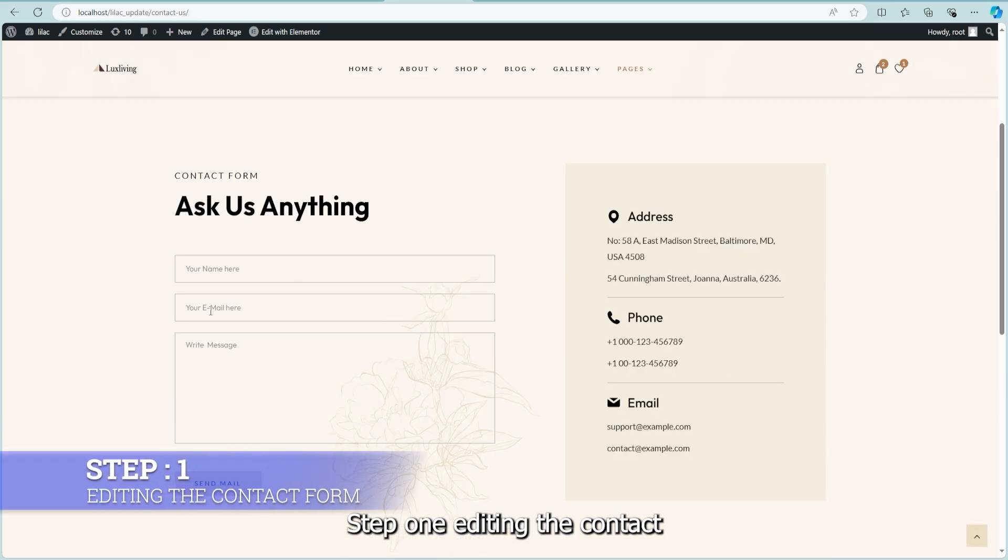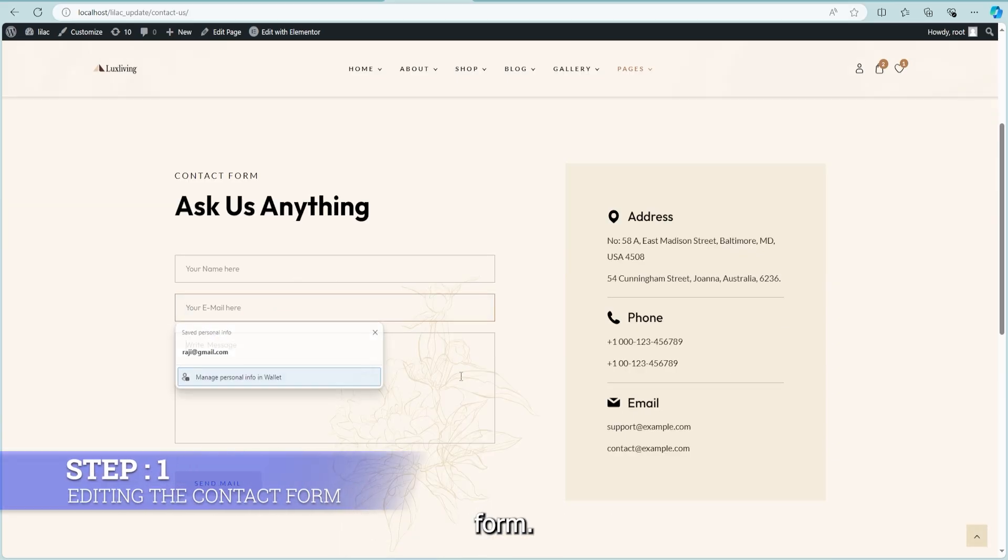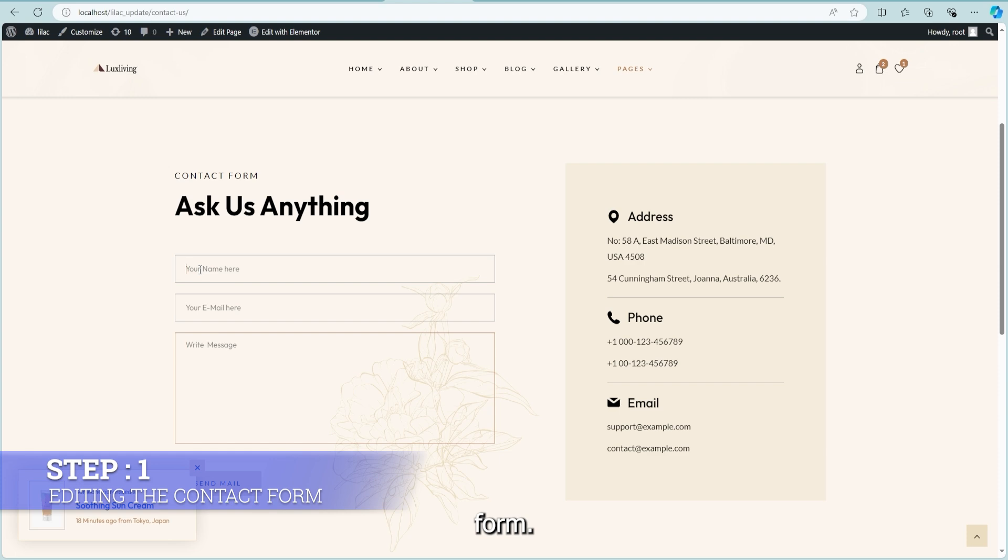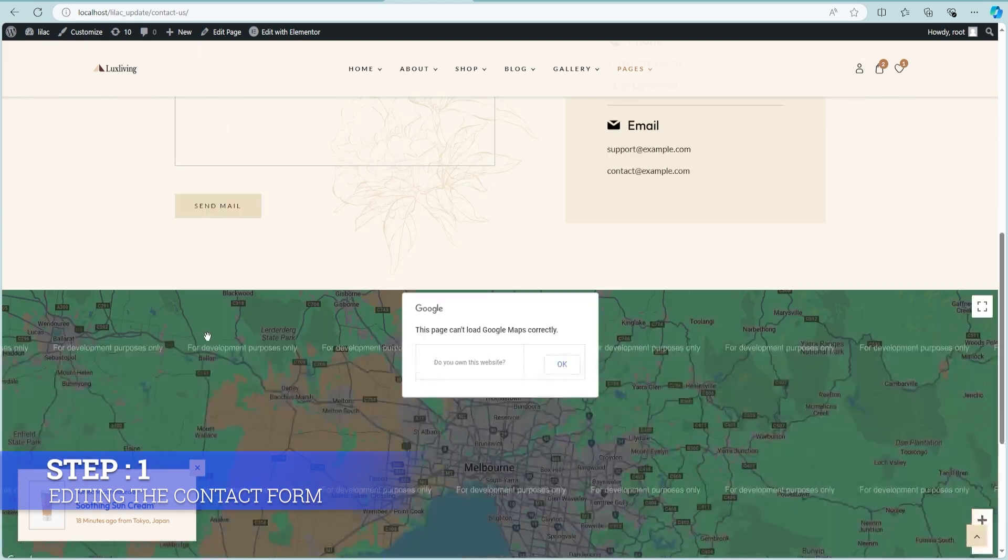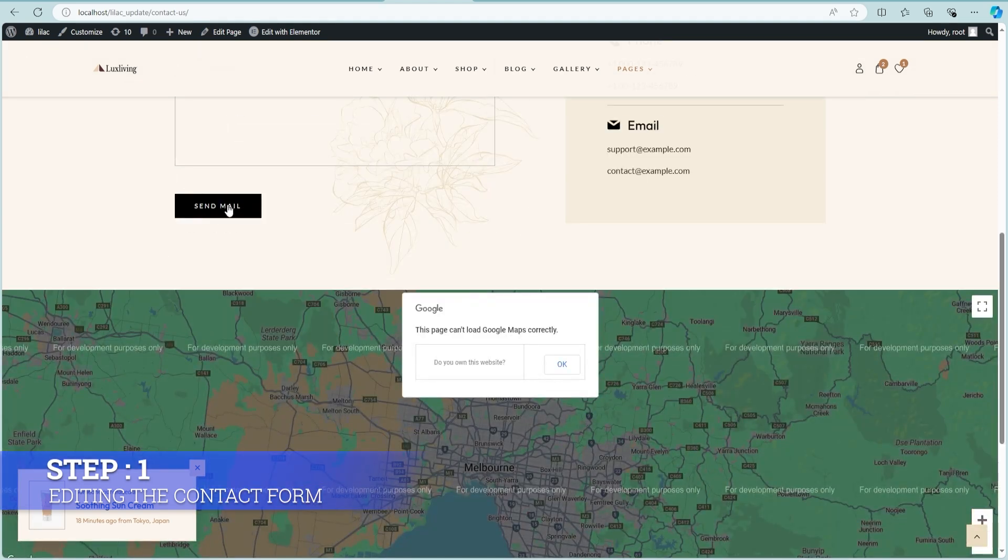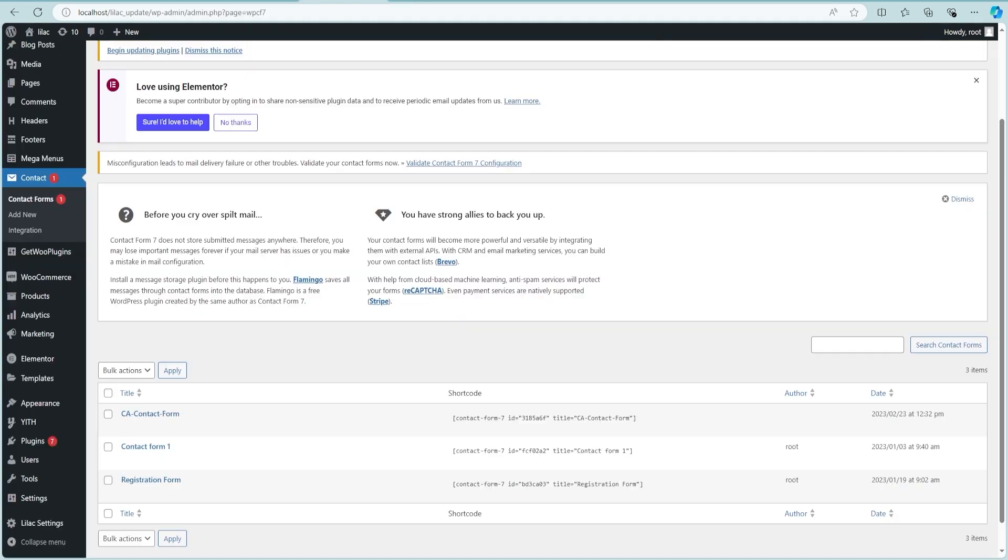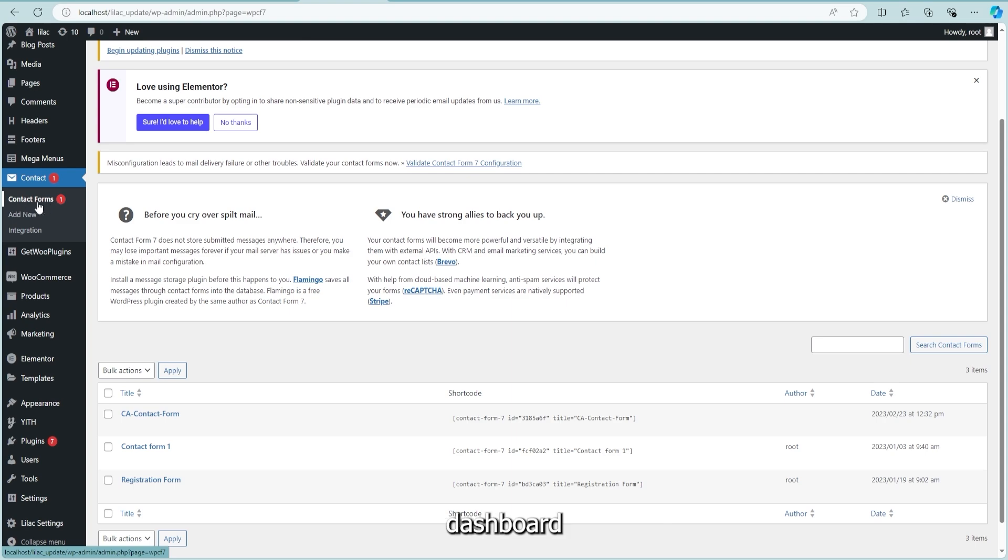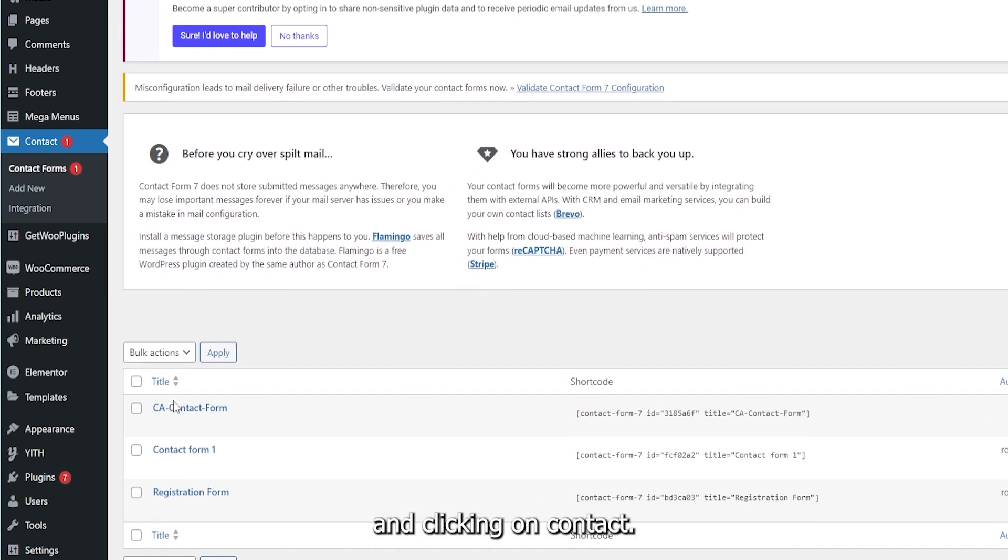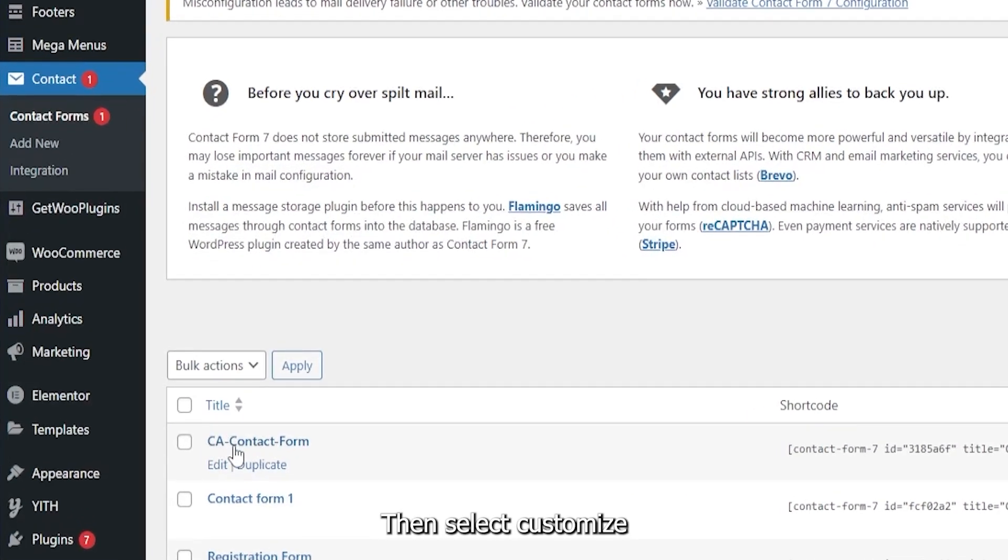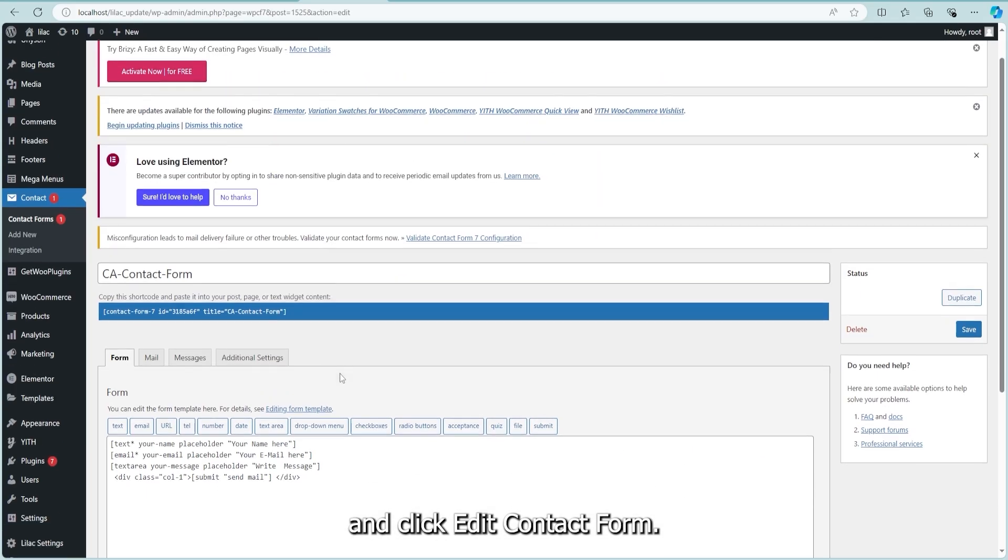Step 1: Editing the contact form. Start by going to your WordPress dashboard and clicking on Contact, then select Customize and click Edit Contact Form.